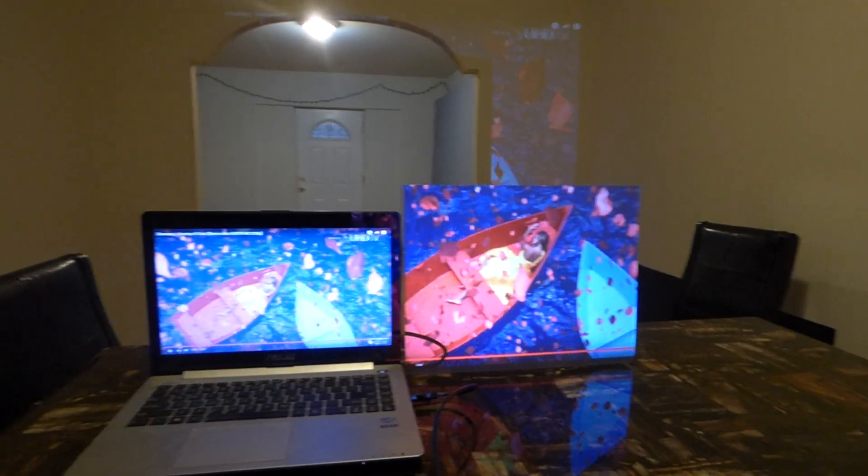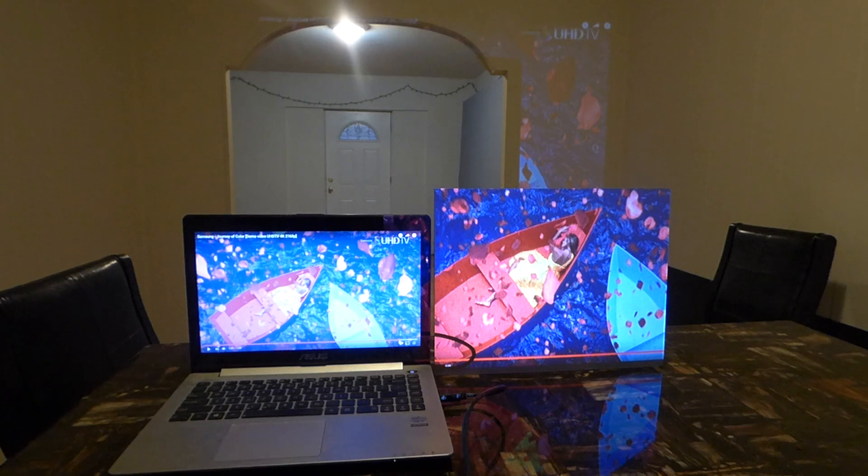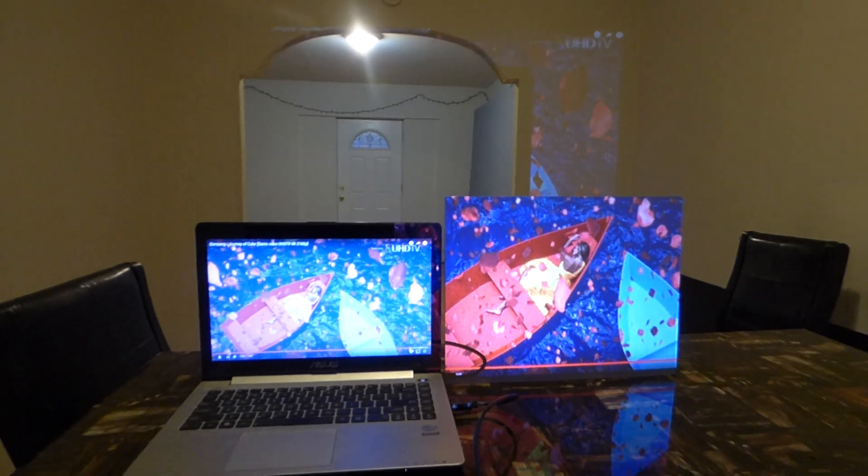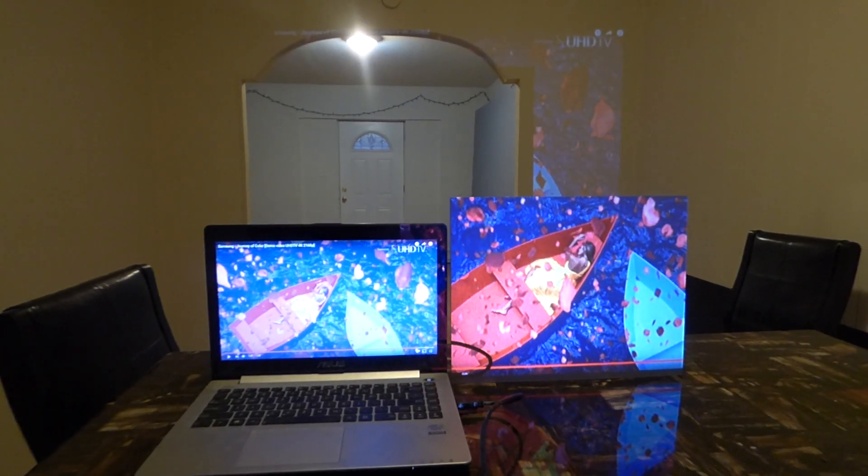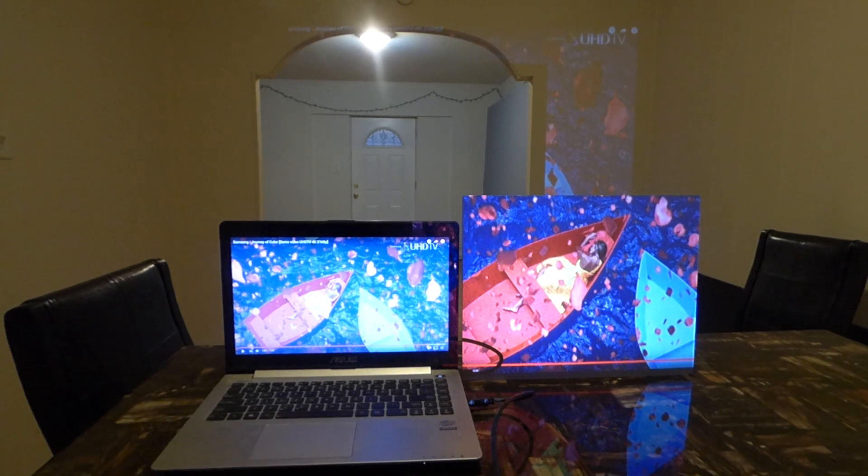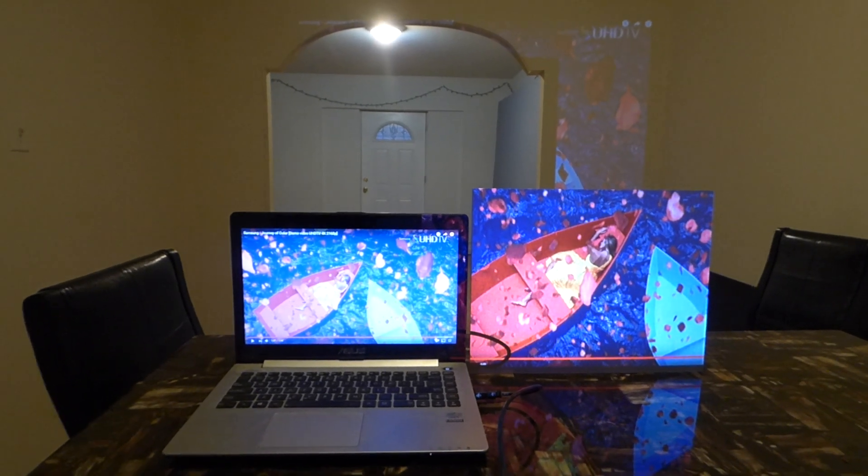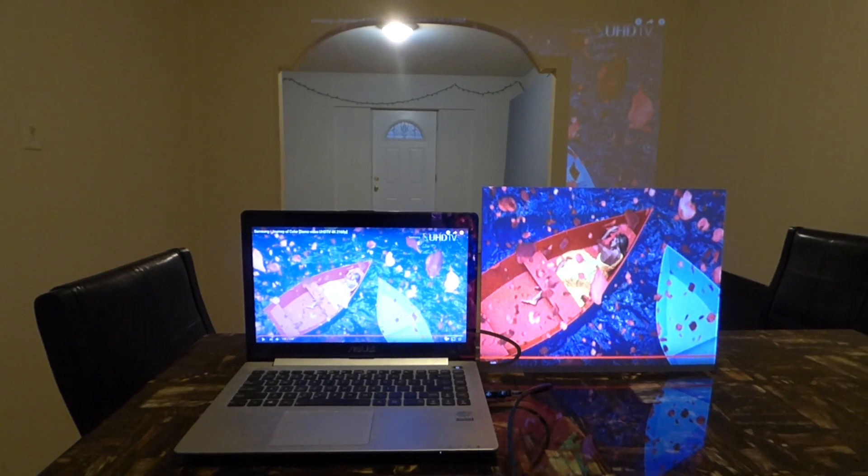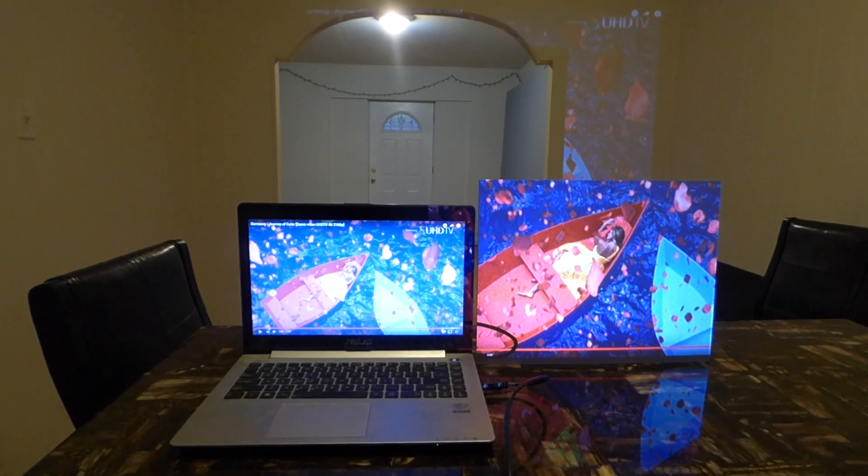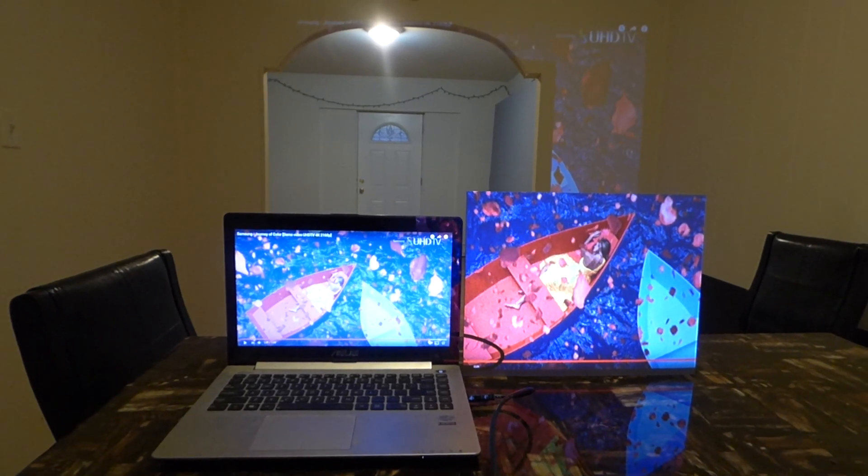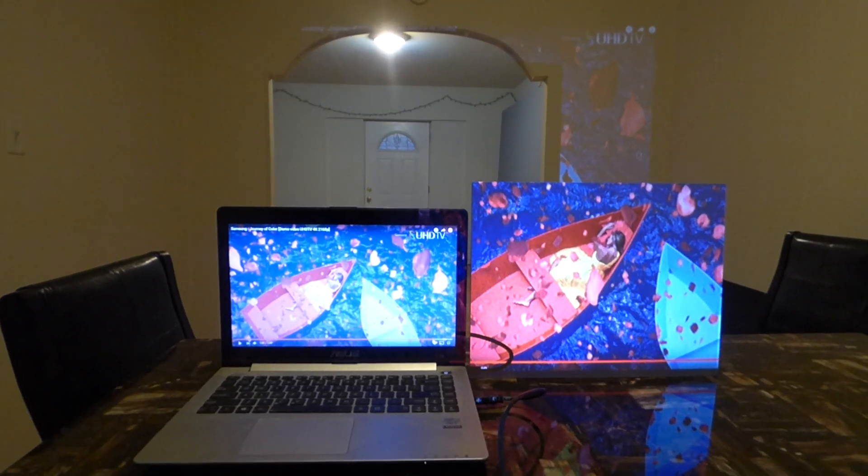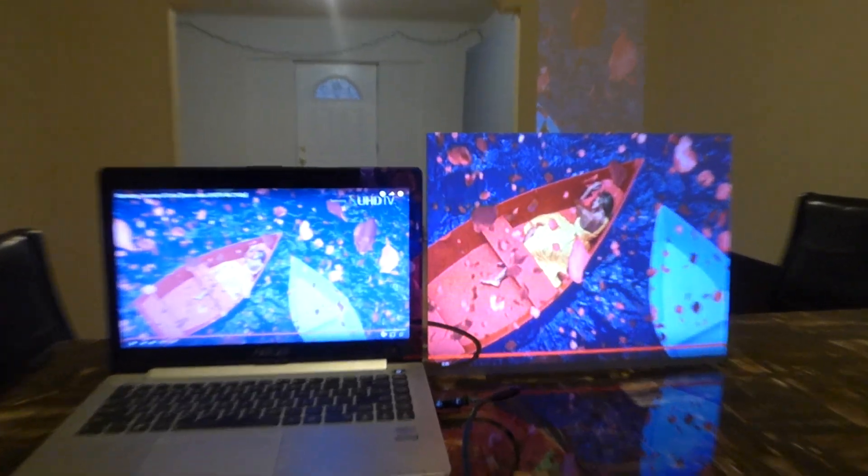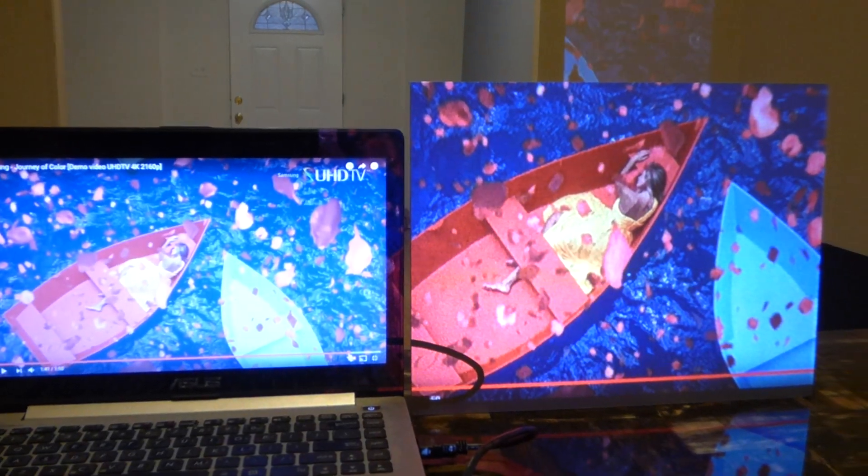We're using a pocket projector, we're not using 4k upscaling, we're not using a calibrated projector and none of the settings are changed in this projector. We don't have a 3,000 lumen or 2,000 lumen projector. We are using a 200 lumen pocket projector, a Brookstone projector. And look at the picture quality. This is the advancement of these screens.